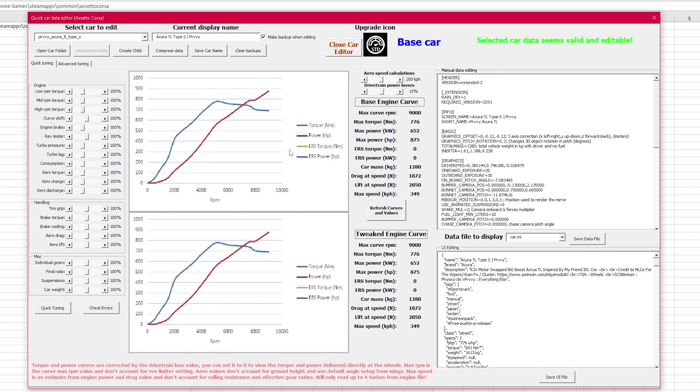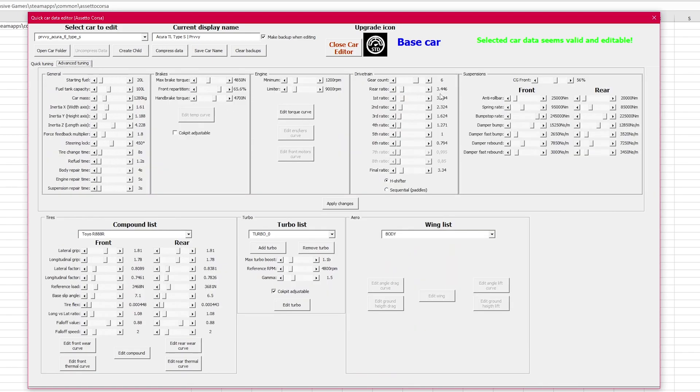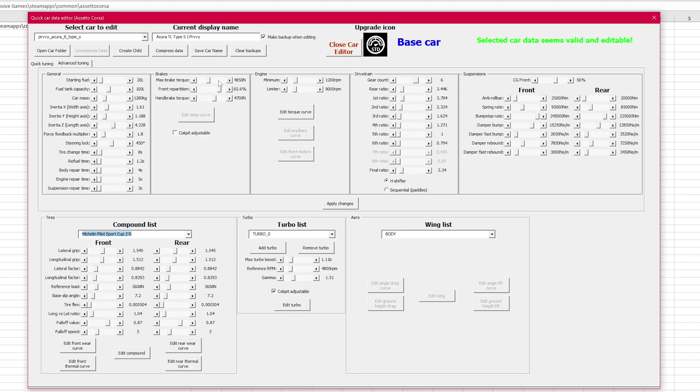Then, once we've unpacked the information from the .acd file, we're going to be transitioning into AC Quick Car Tuner. This tool is all about efficiency and accessibility. It's designed to make altering values quick so you can make changes quicker.